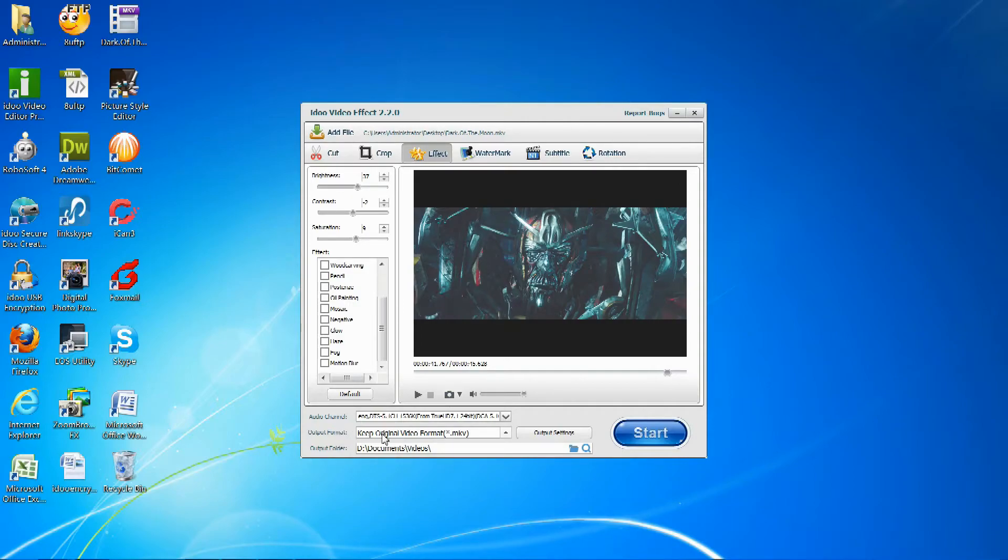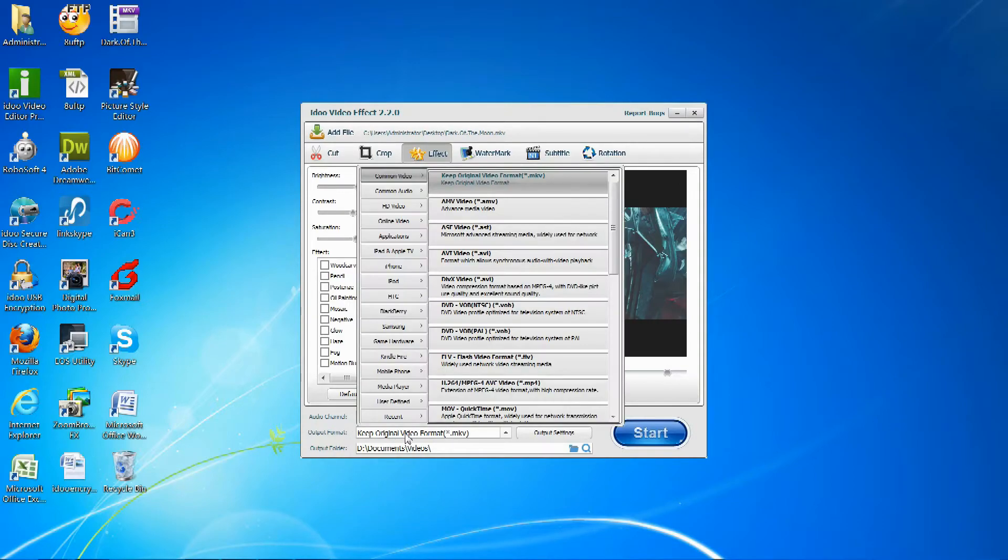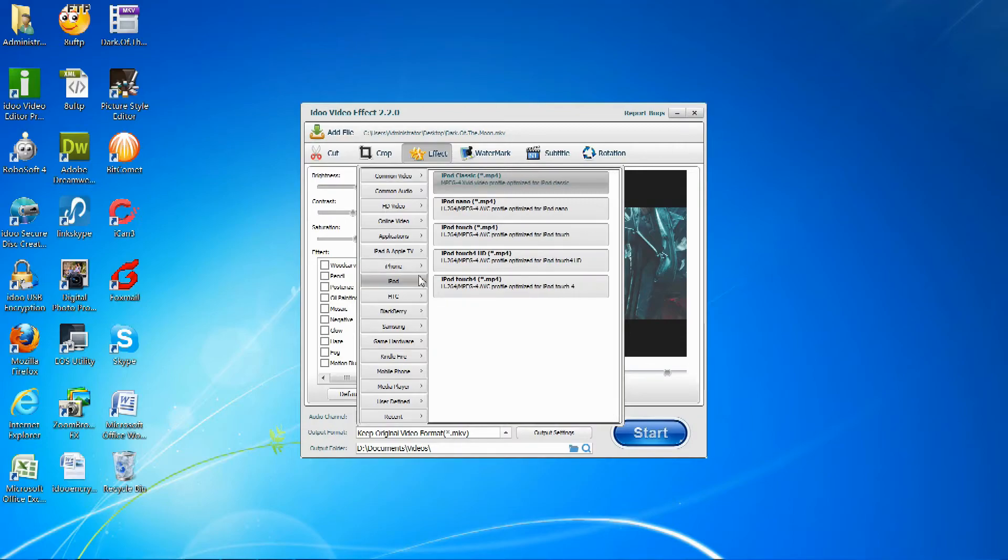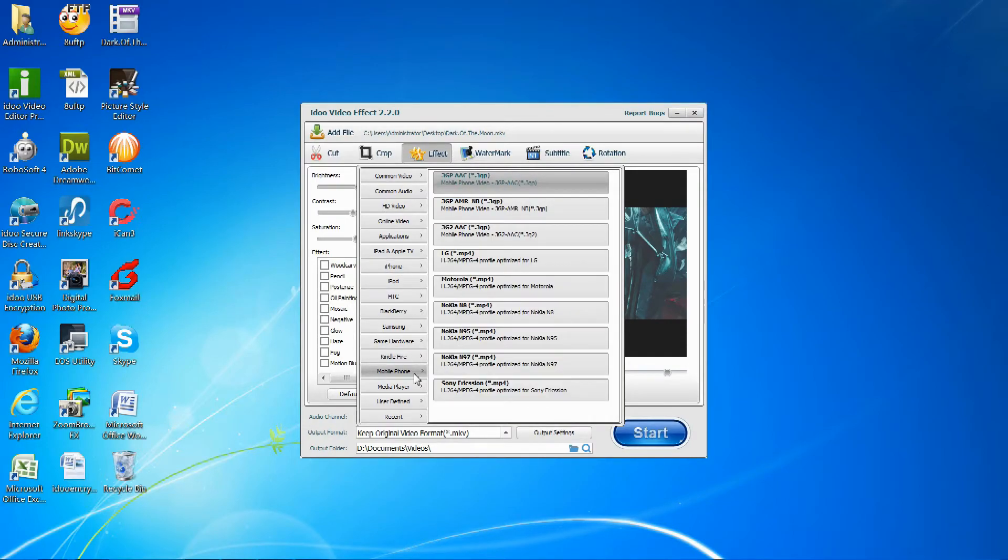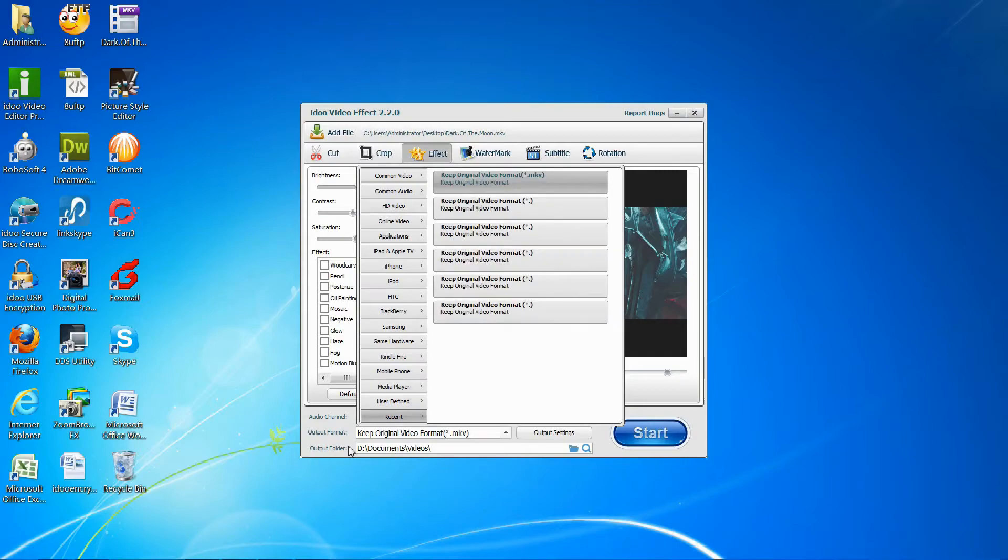While that is doing that, you can also set the output format where it can convert into things like common video, iPhone, Kindle Fire, mobile phones, or media players.